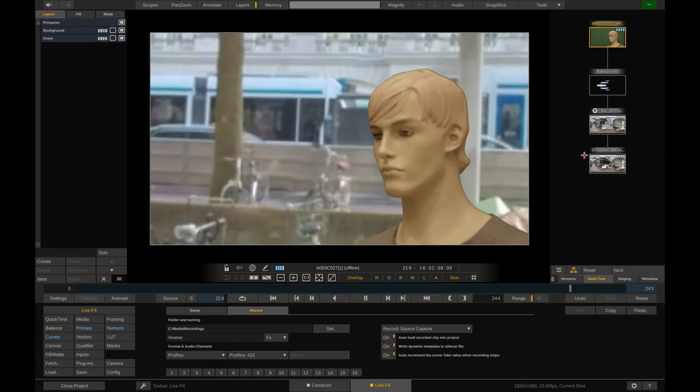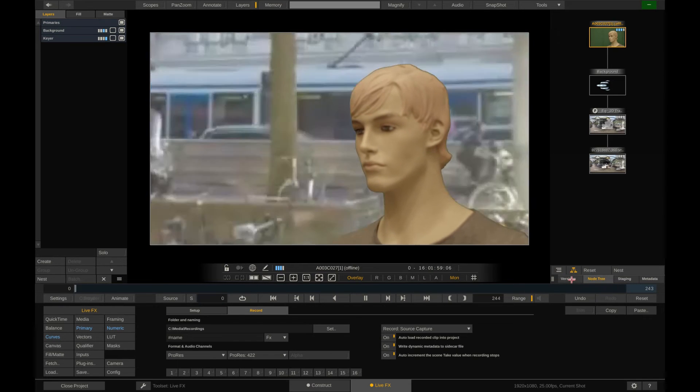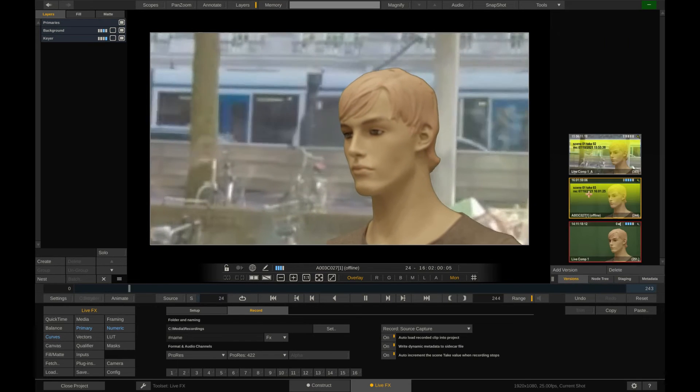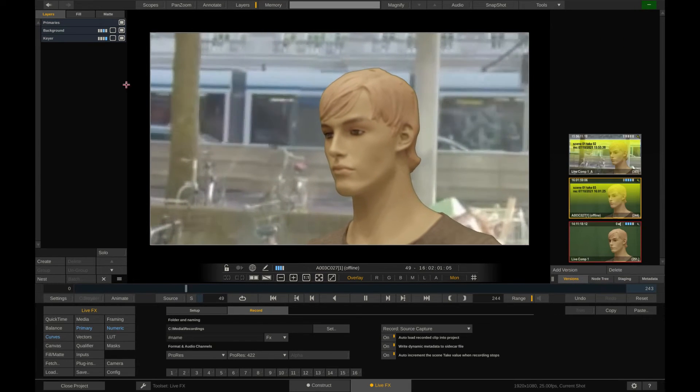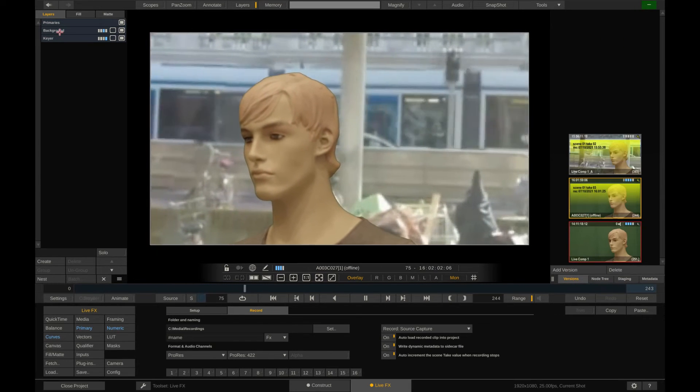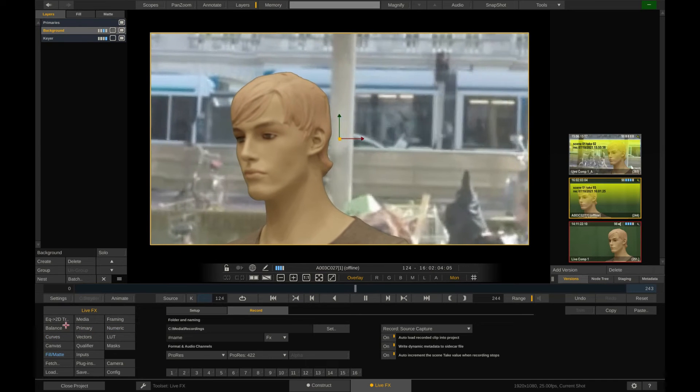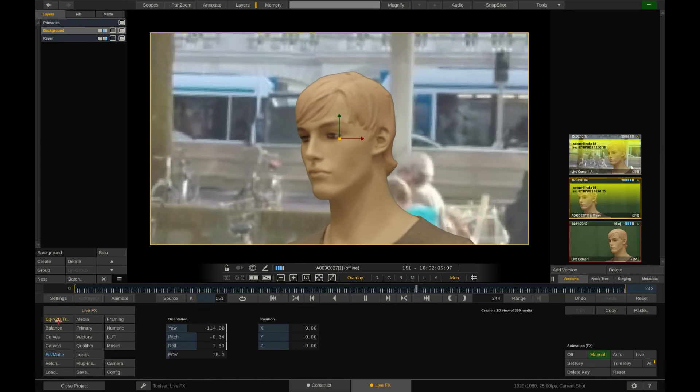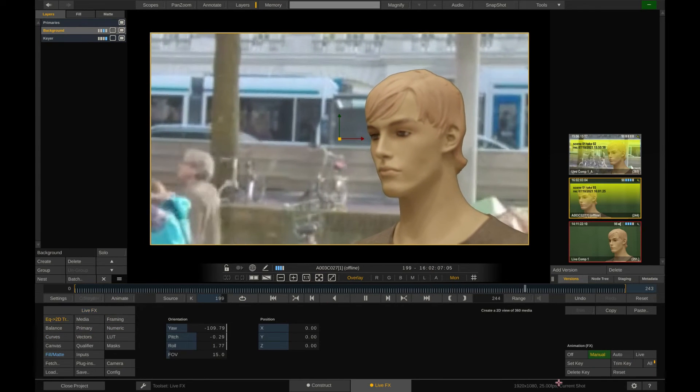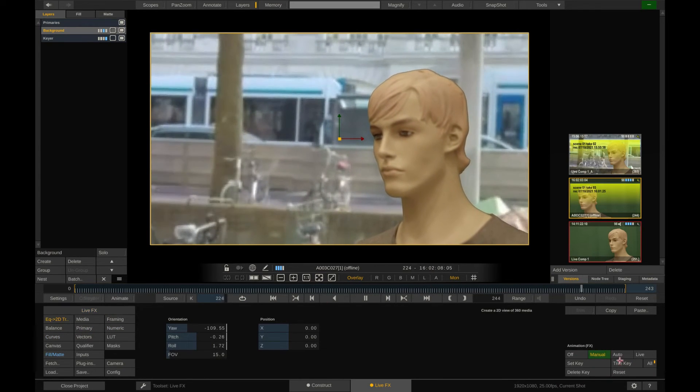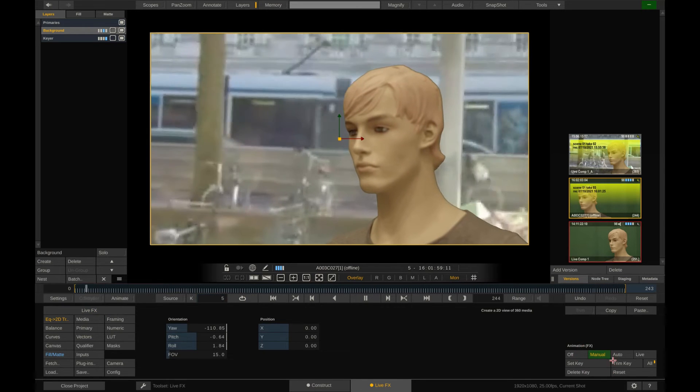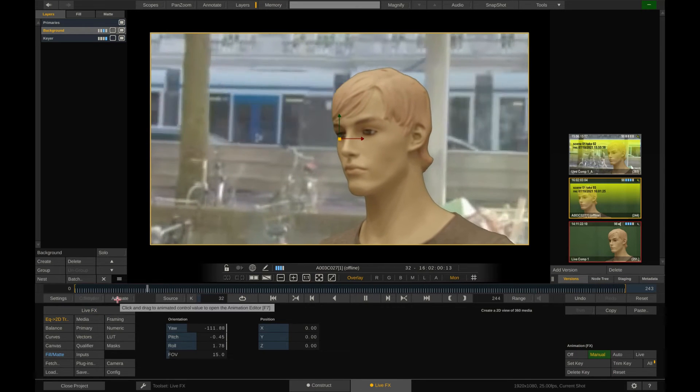Of course, also the animations have been stored. We can now go ahead and for instance select the background layer to take a look at the yaw animation that we created during the live recording. As you can see, all the keyframes are there.